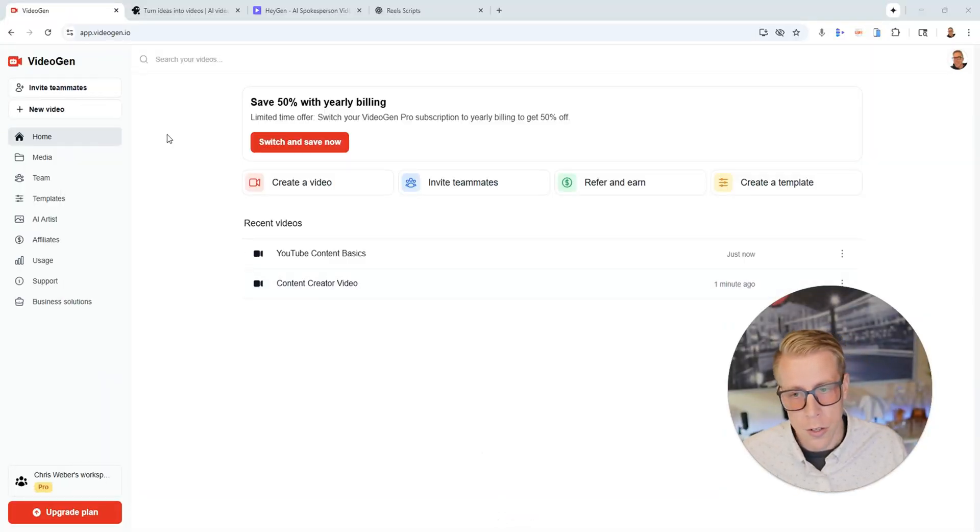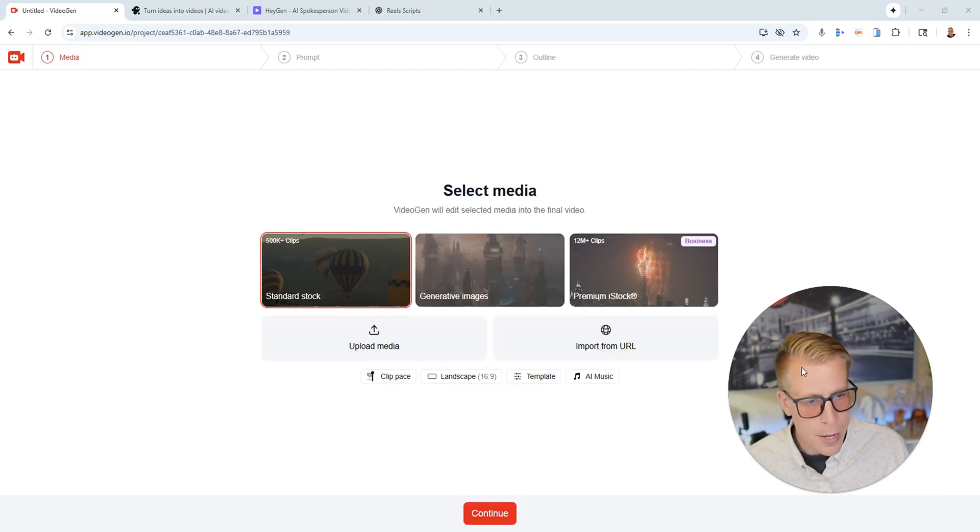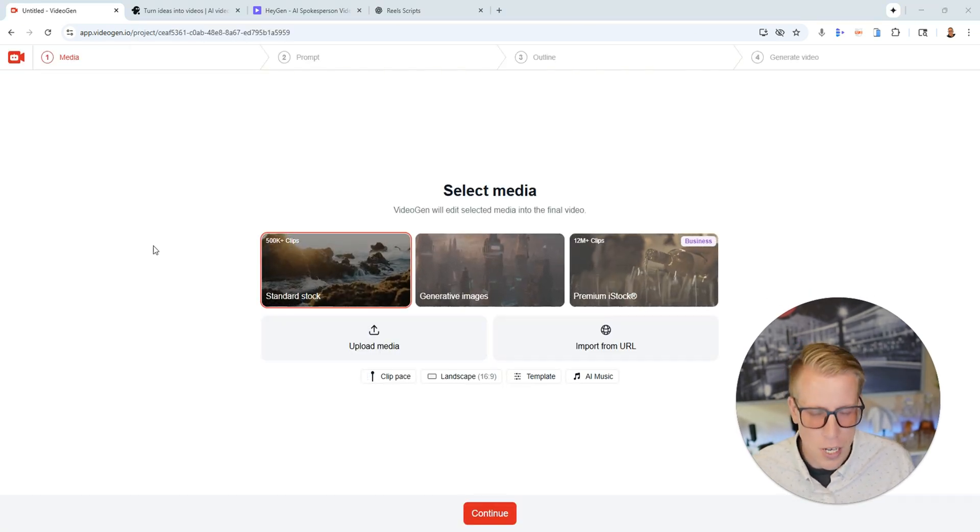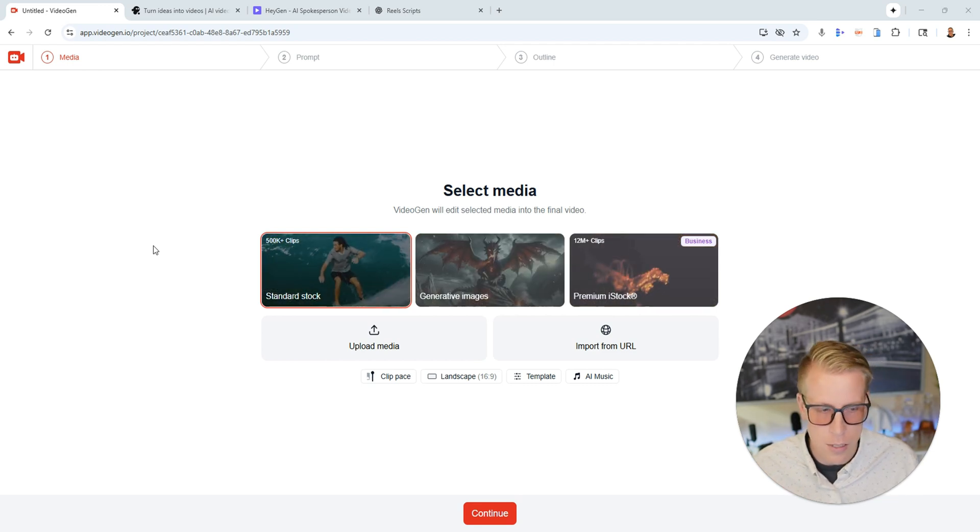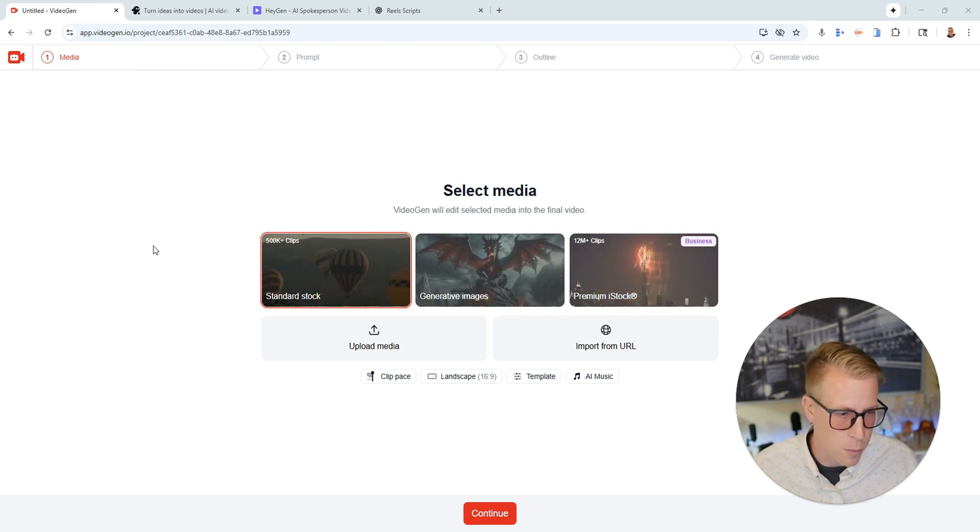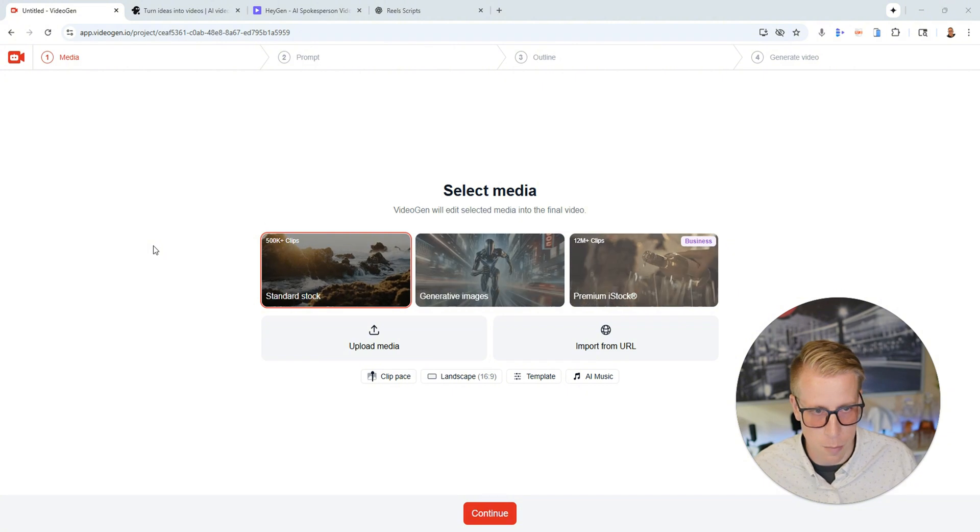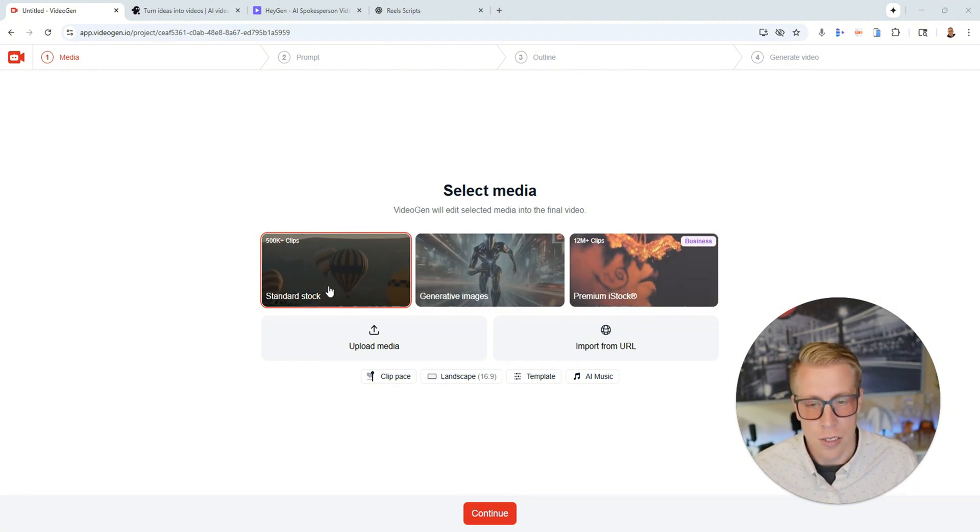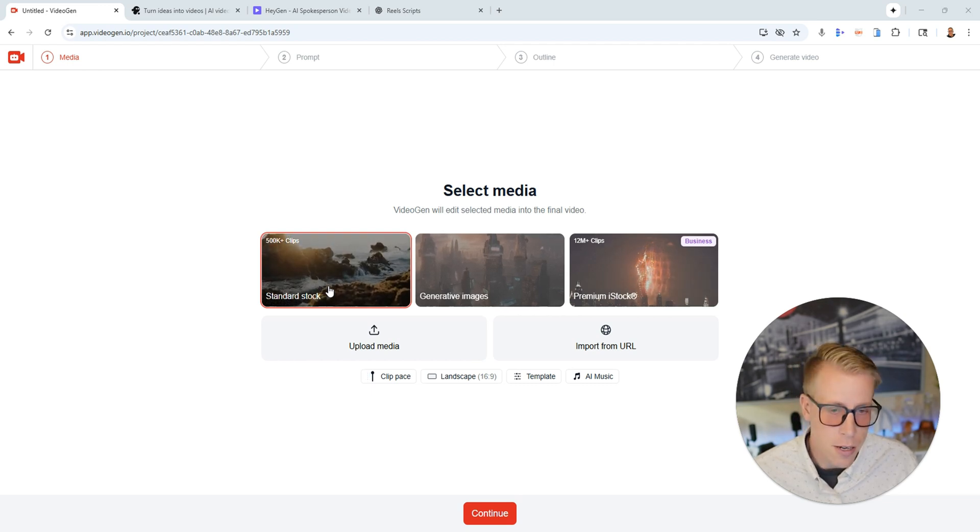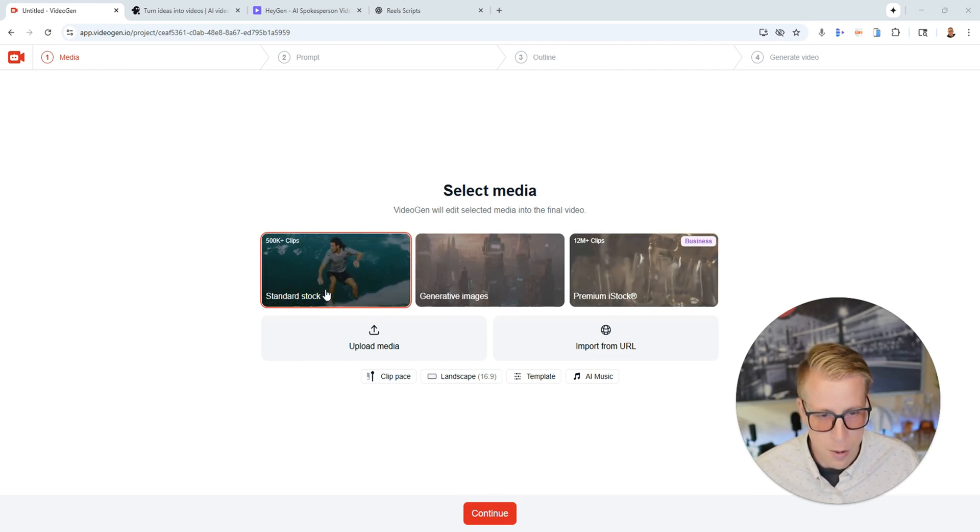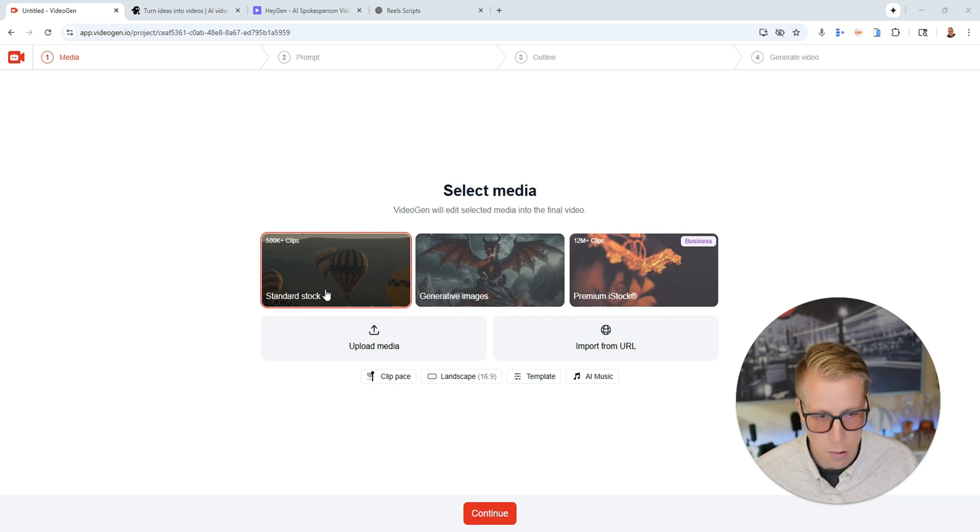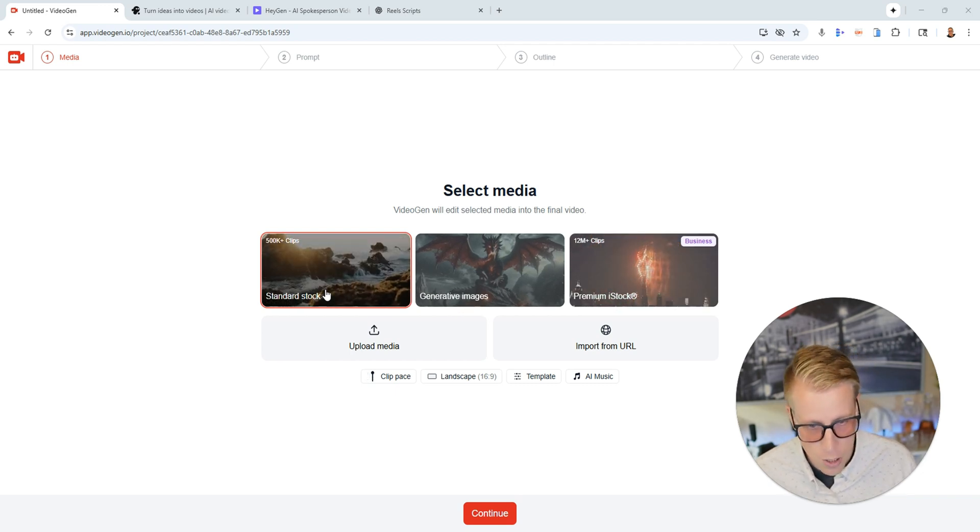So all you do here is you click on create a video and there's kind of only a couple choices which I like how simple it is because some of these other tools like I said just get to be a bit overwhelming with too many accessories and bells and whistles. So what we can do is we can create a video using standard stock video which is essentially I'm guessing they're grabbing the footage from like Storyblocks or like iStock etc.